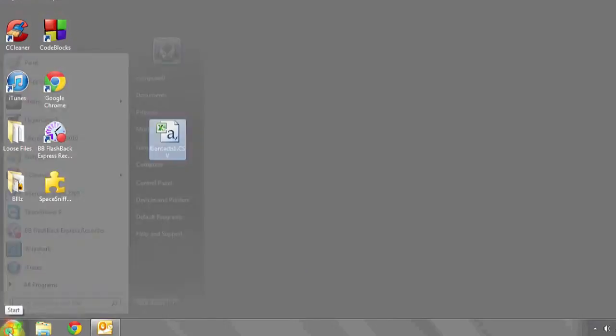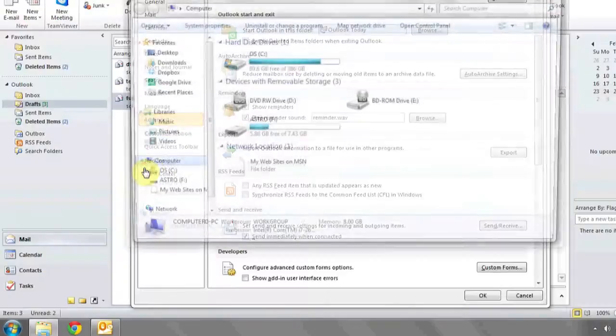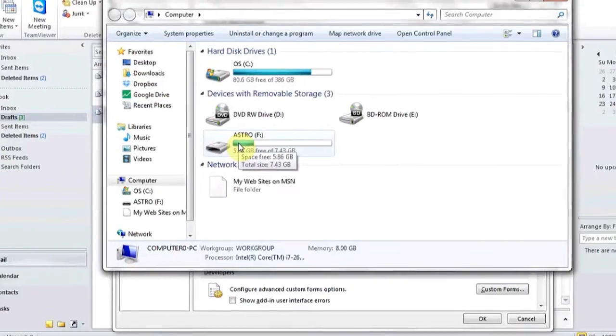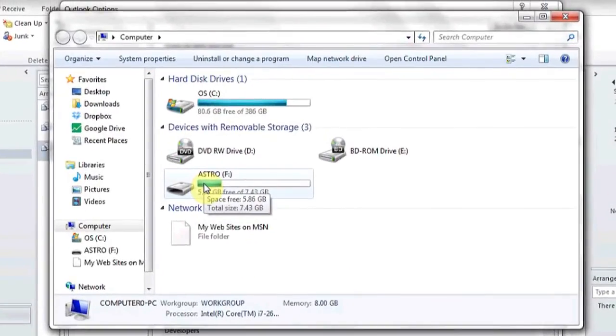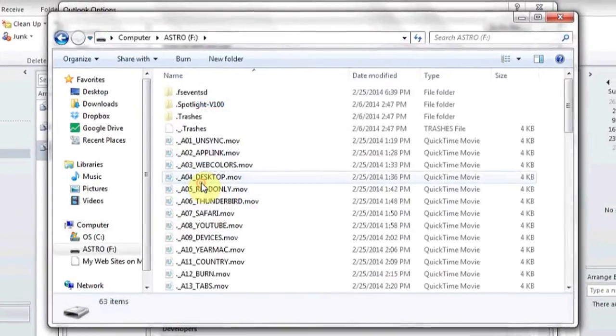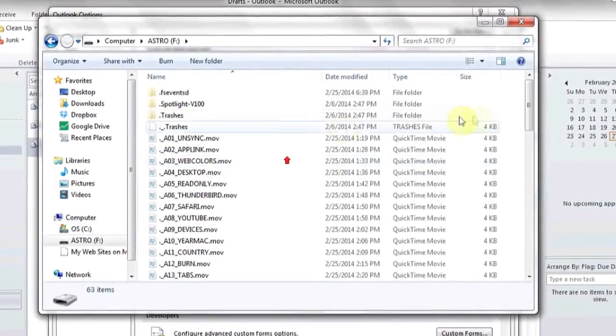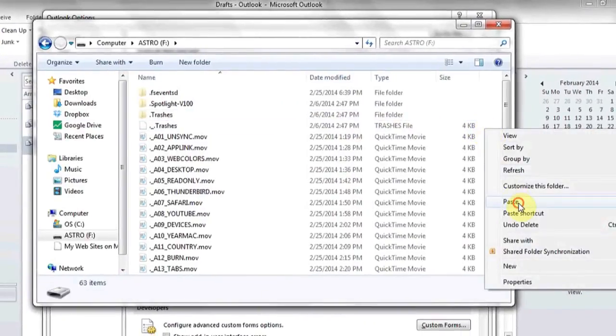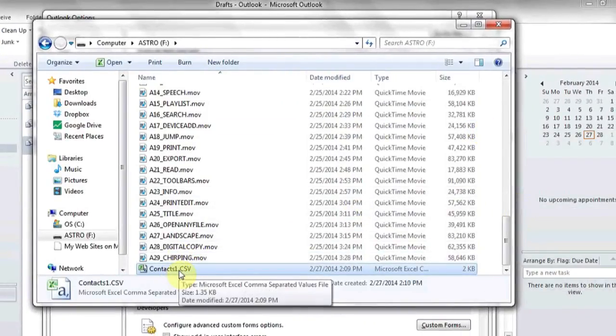Now click on the Start bar, go to Computer, and find the external drive where you want to back up your contacts. Double-click, and then anywhere in the drive, you can right-click and hit Paste. This will then paste the contacts to the external drive and back them up.